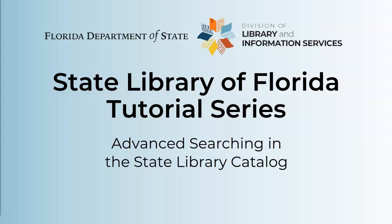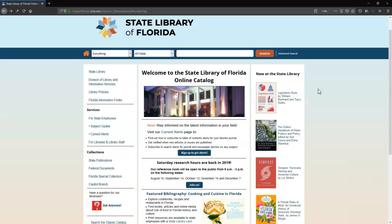Hello and welcome! This short video will demonstrate how to perform an advanced search in the State Library's online catalog.